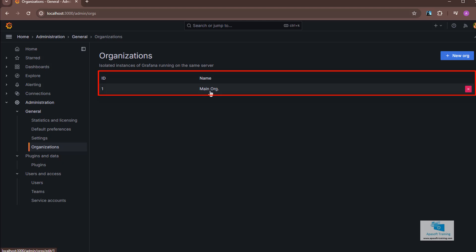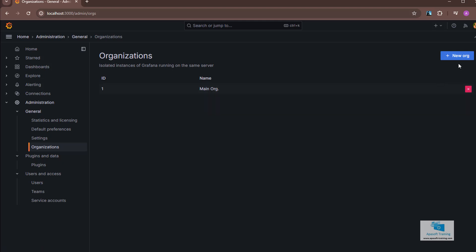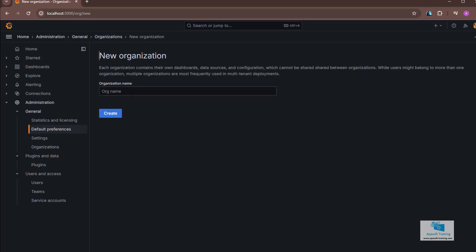that is, one that has been created by default at the time of installing Grafana. If I want to add a new organization, I'm going to click here, in the new org button. I'm going to name it my company. I click on the create button and it will be created.